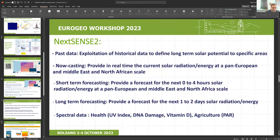NextSense has several aspects: past data exploitation from various databases for exploring and defining solar potential in specific areas; nowcasting and short-term forecasting as described; long-term forecasting using numerical weather prediction models for one to two days ahead. Additionally, spectral data can be used for health applications like UV index, DNA damage, and vitamin D synthesis in the UV region, and for photosynthetically active radiation in agriculture in the visible region.